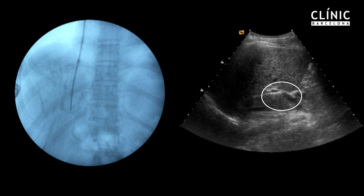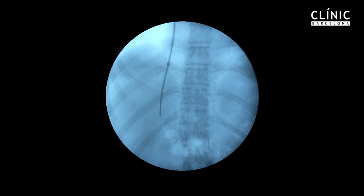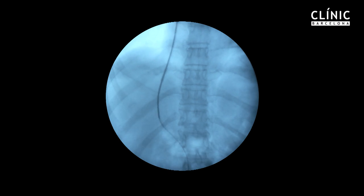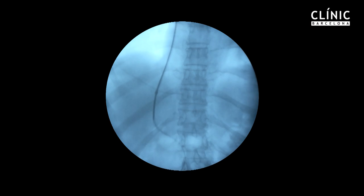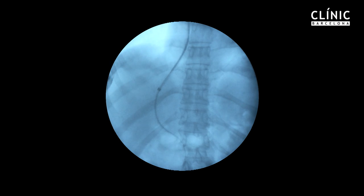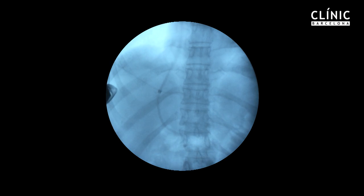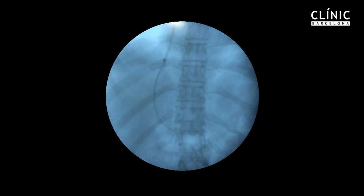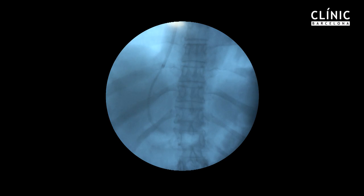Ultrasound is used to confirm that the portal vein has been reached and to ensure that the site of access is actually intrahepatic. After successful puncture, the portal vein is catheterized and portal venous pressure measurements are obtained.